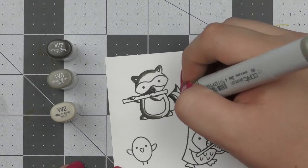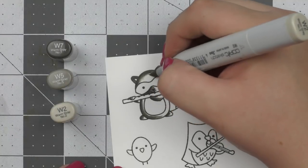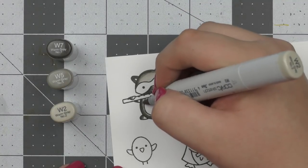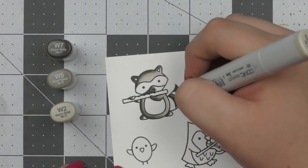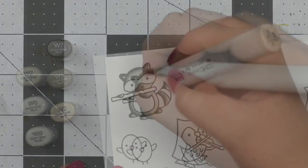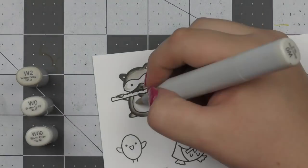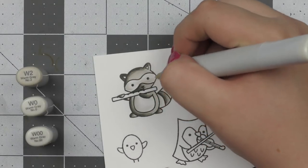So I've started off by stamping out my images onto some Neenah cardstock and I stamped those out using Jet Black ink from Lawn Fawn since I am going to be using my Copic markers to color in these images.